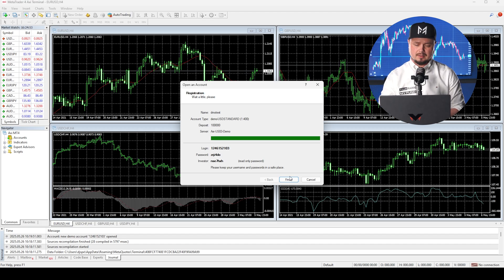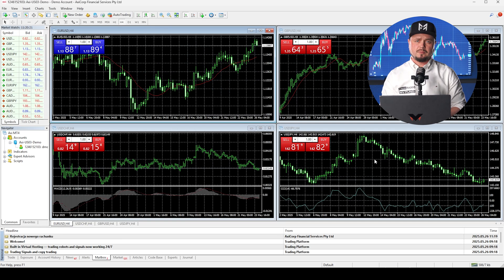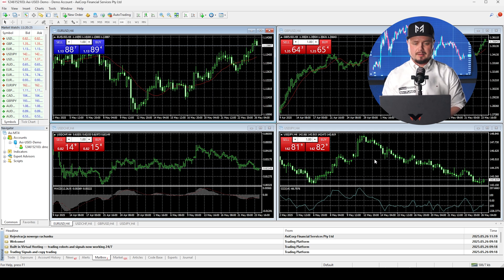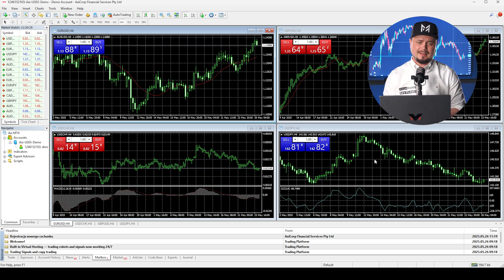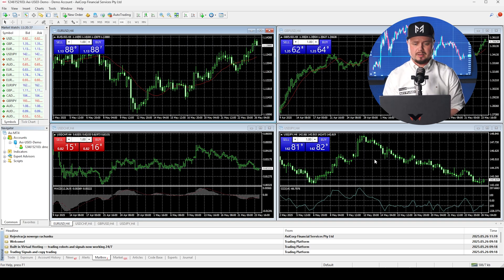The account has been created. You get a login and password for your account — write it down and click finish. This is how the platform looks when you install it for the first time. Now we need to set up the platform: the charts, some indicators, and tools. We'll go through all of that.